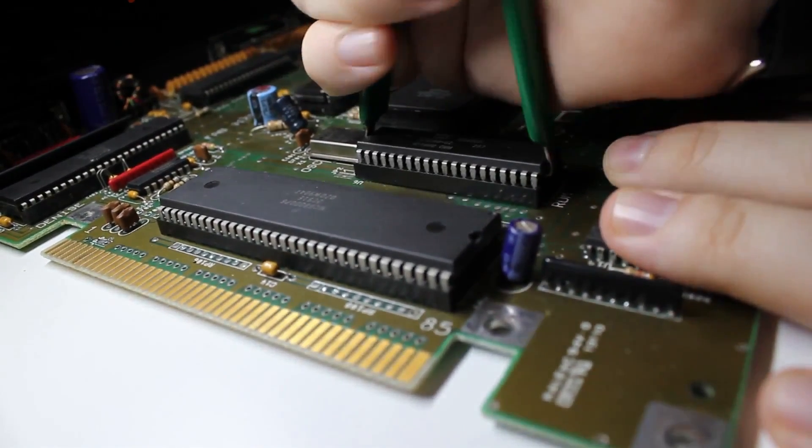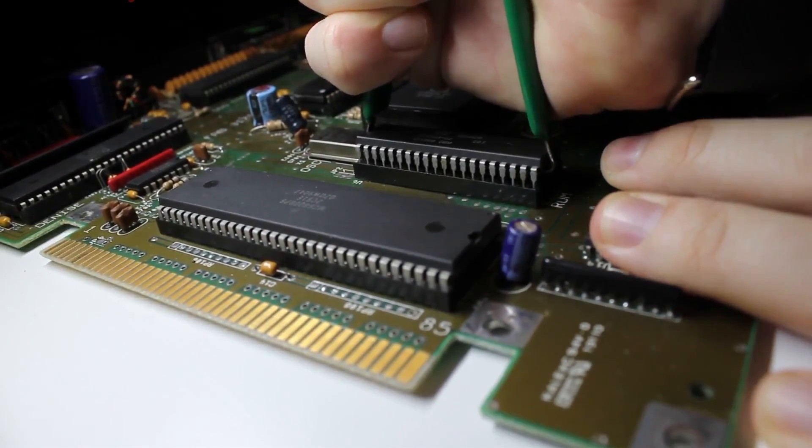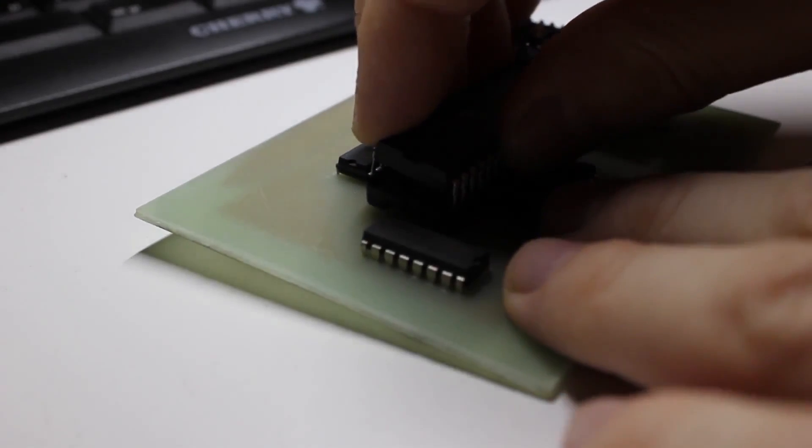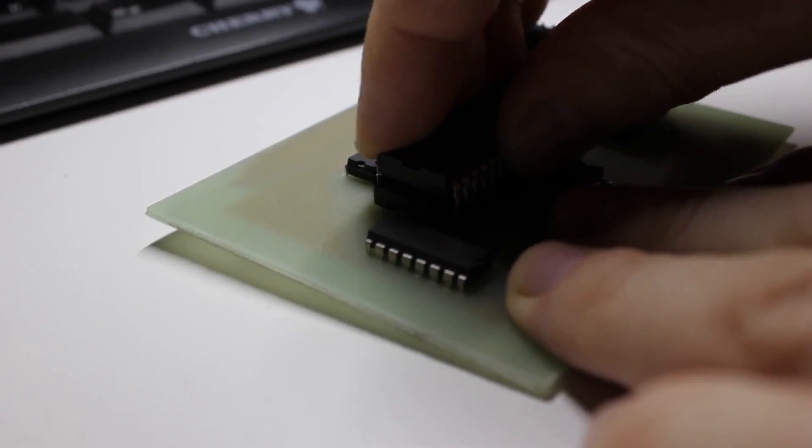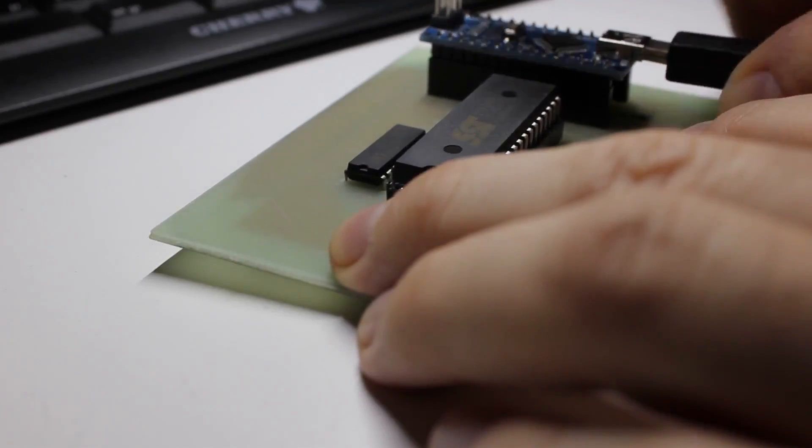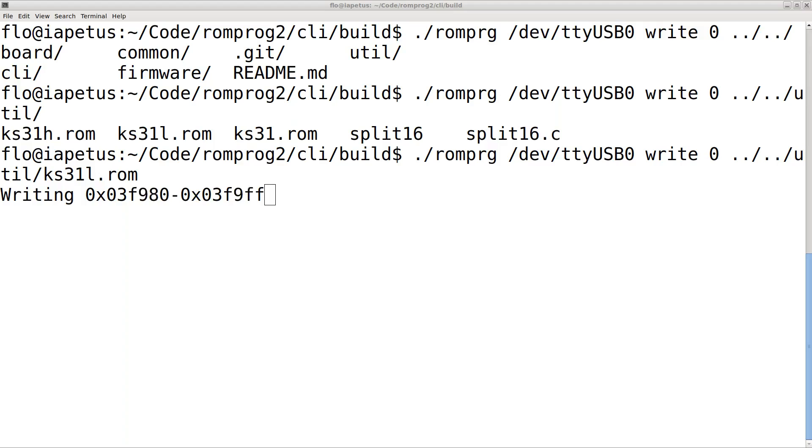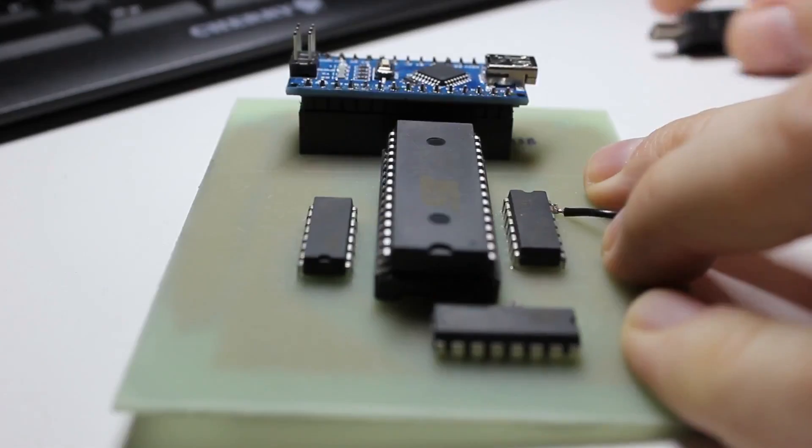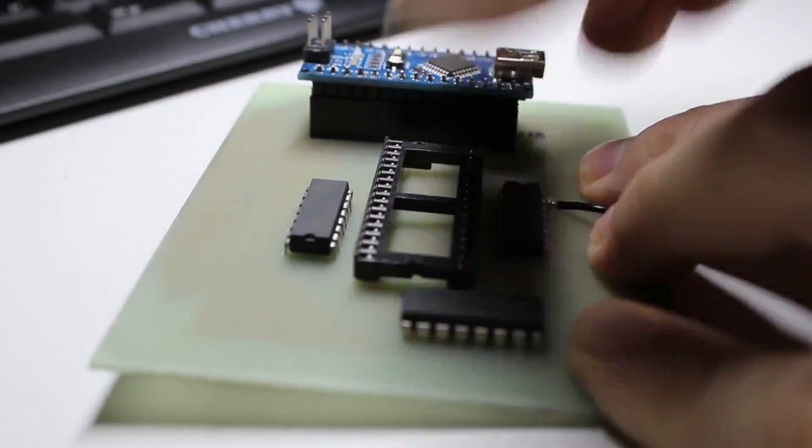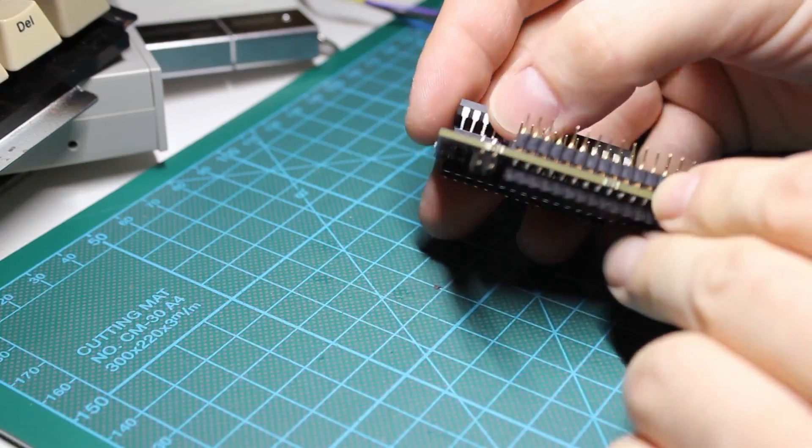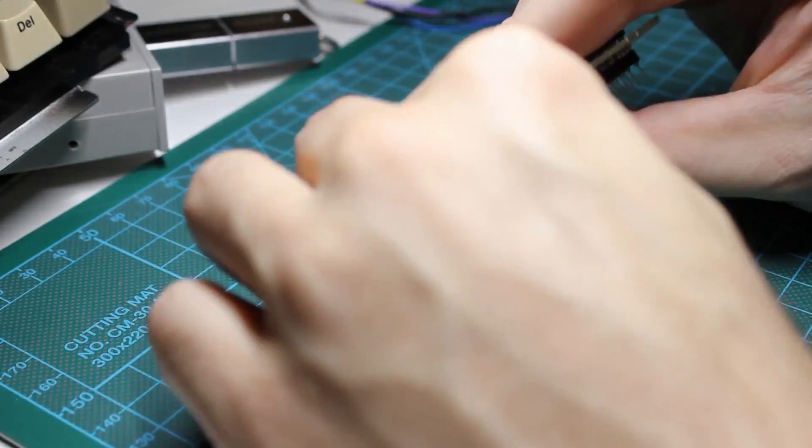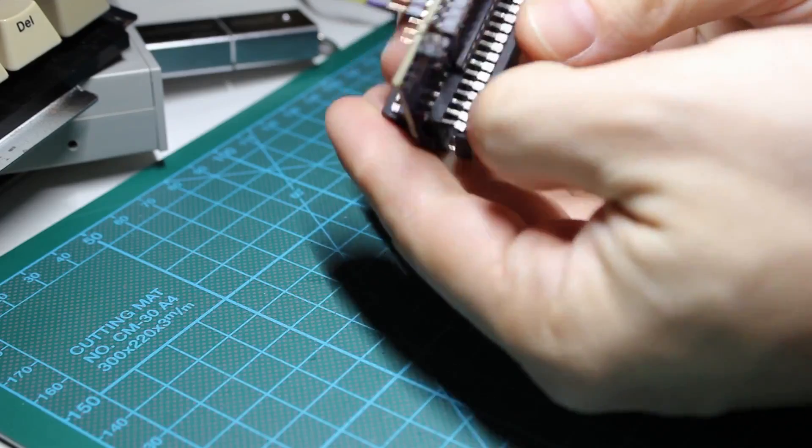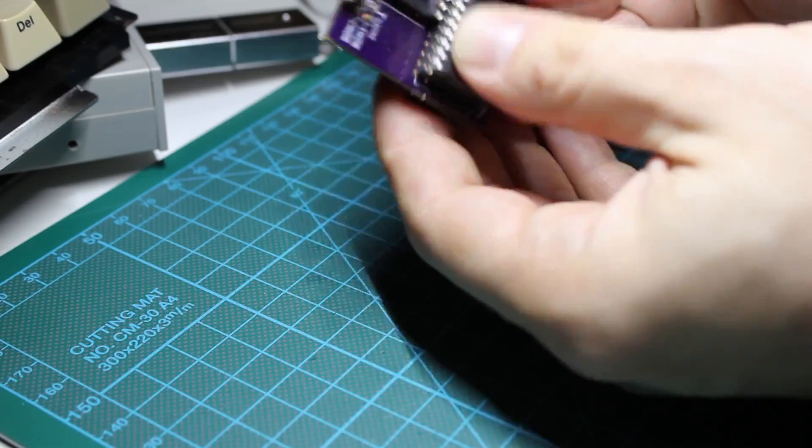All I needed to do now was to pull the original version 1.3 ROM out of the socket on the mainboard, write the low and high images of Kickstart version 3.1 into my EEPROMs, and install them into the switcher. Then the device went into the ROM socket on the mainboard, and I connected the switch to it. With these sockets, you really have to be careful to not accidentally bend a pin off the chip when inserting it, so I'm doing it very slowly.